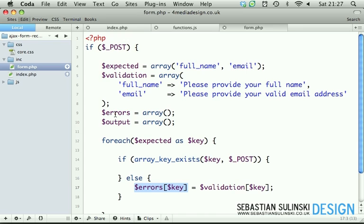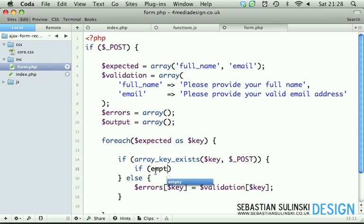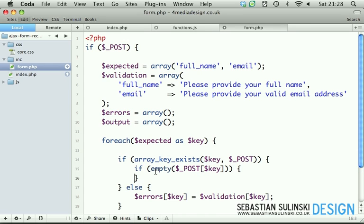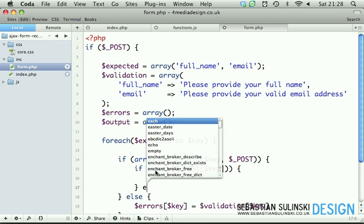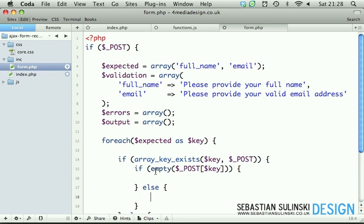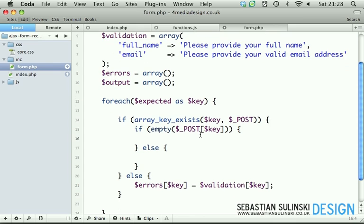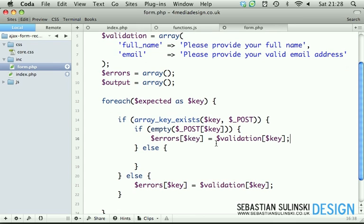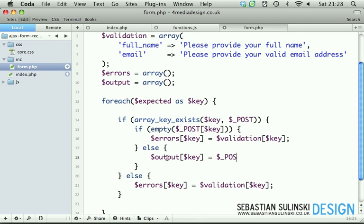That's when it doesn't exist. And if it does, then obviously we check if empty POST with our key - basically if the value was empty, do something. Else do something else. If it was empty, then we simply copy this error because we do exactly the same - we add this to the errors array. Otherwise we add this to the output array key and we simply put POST key, which basically gives us the value from that specific field.